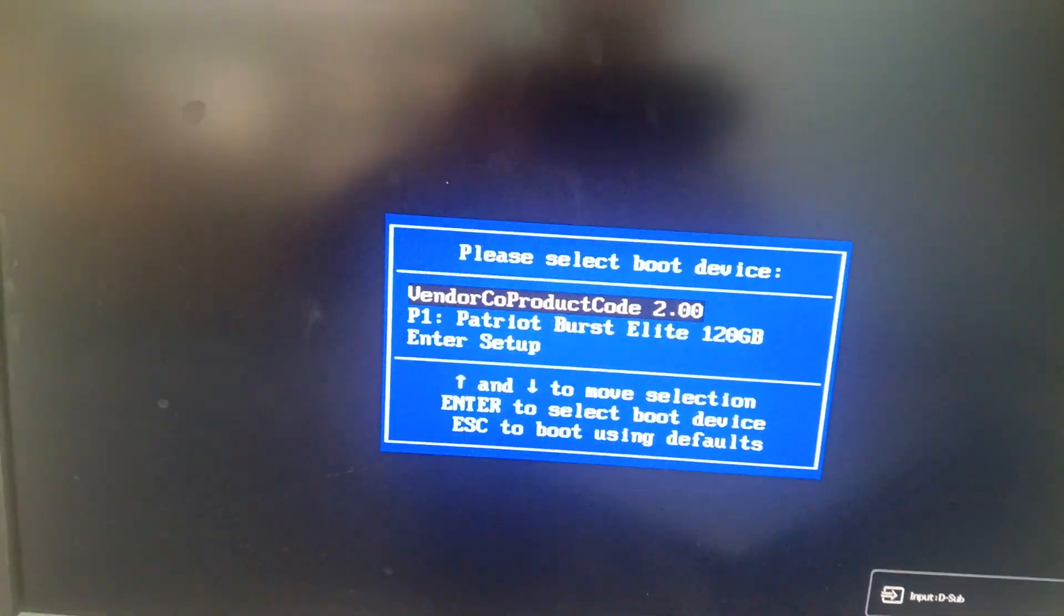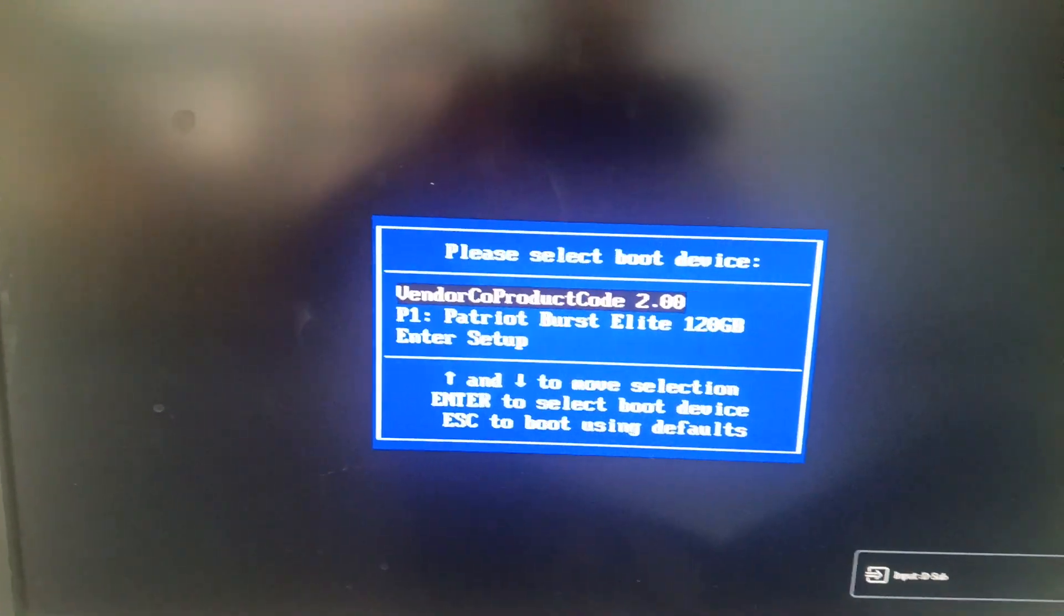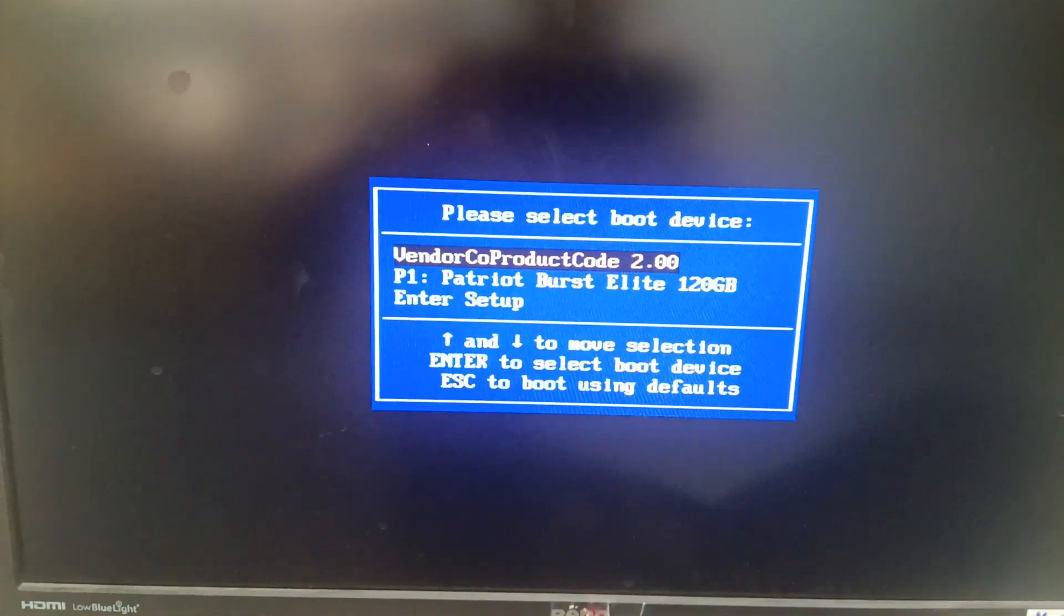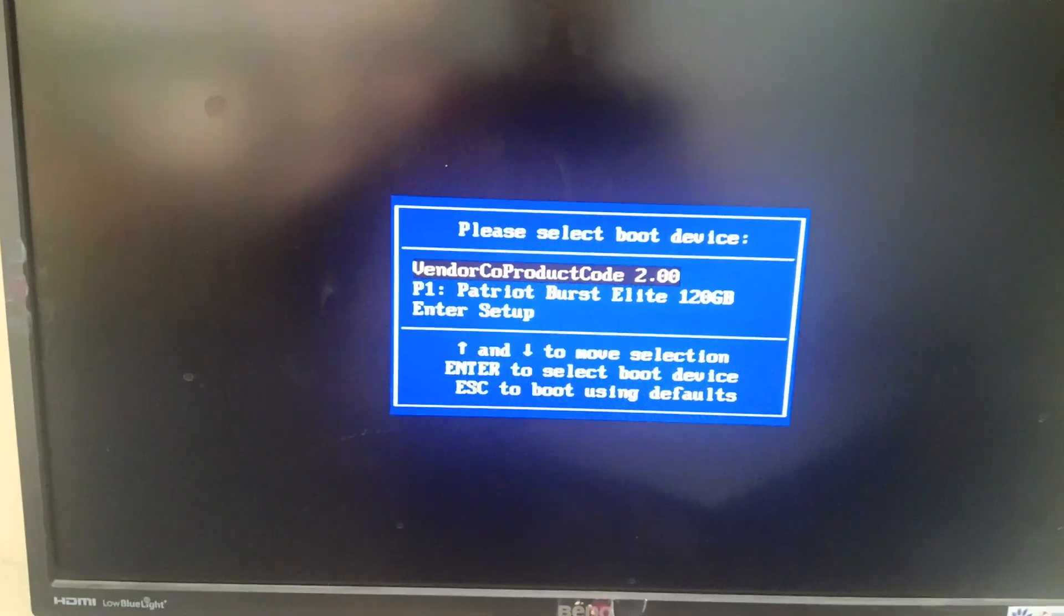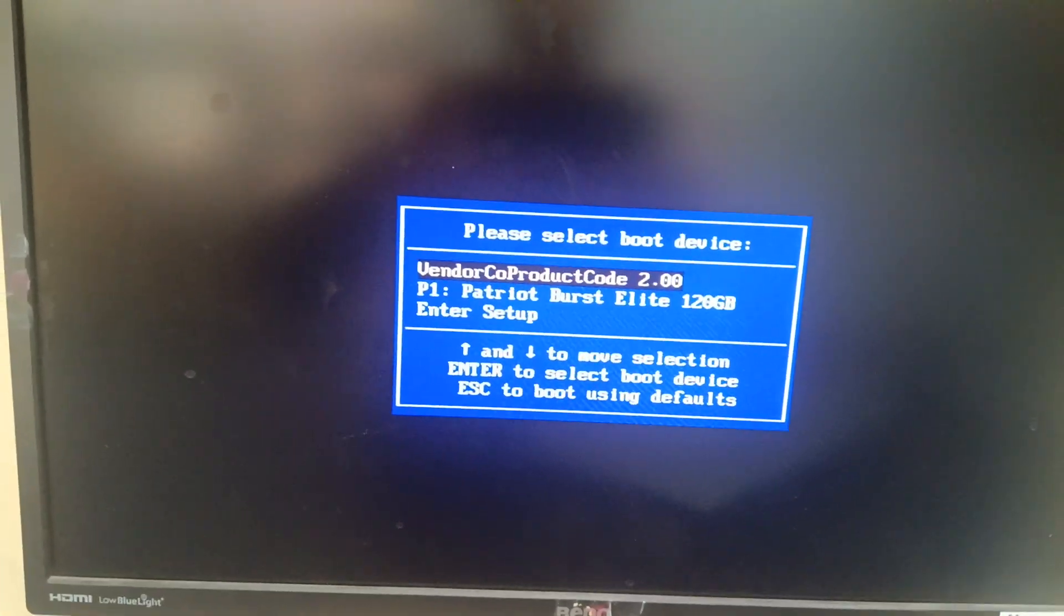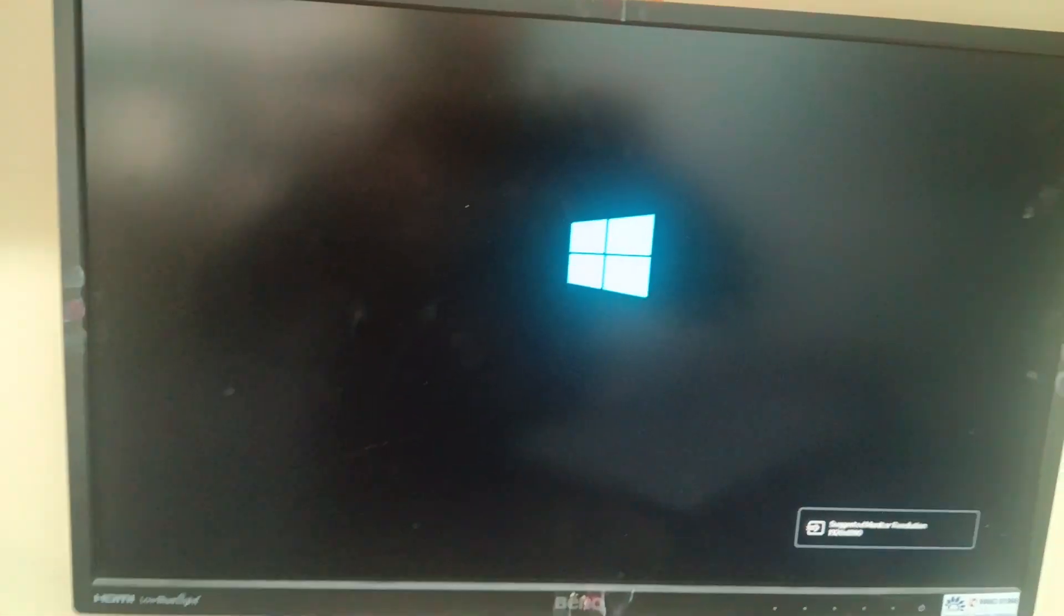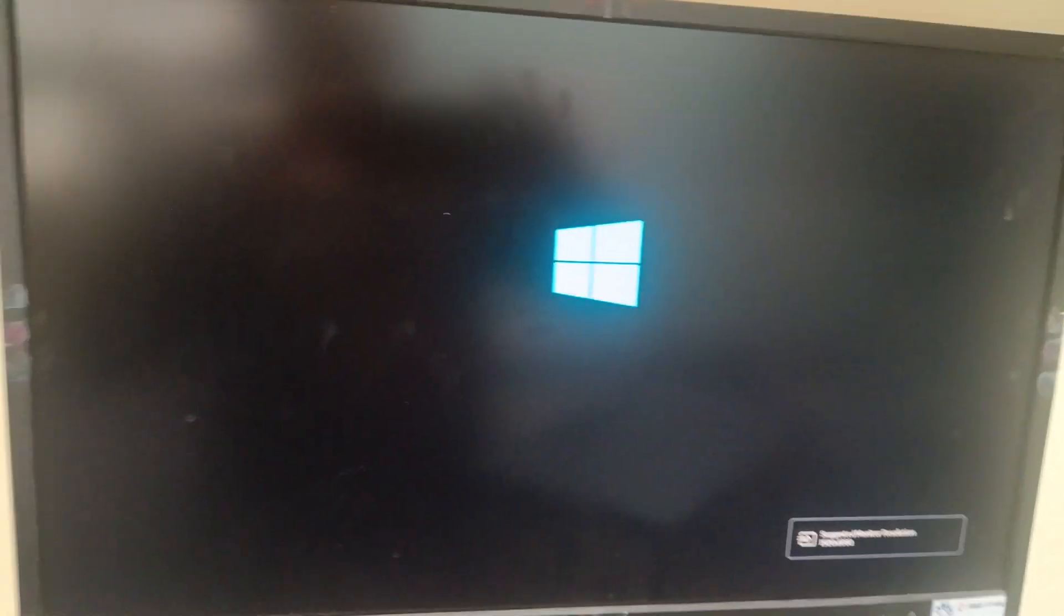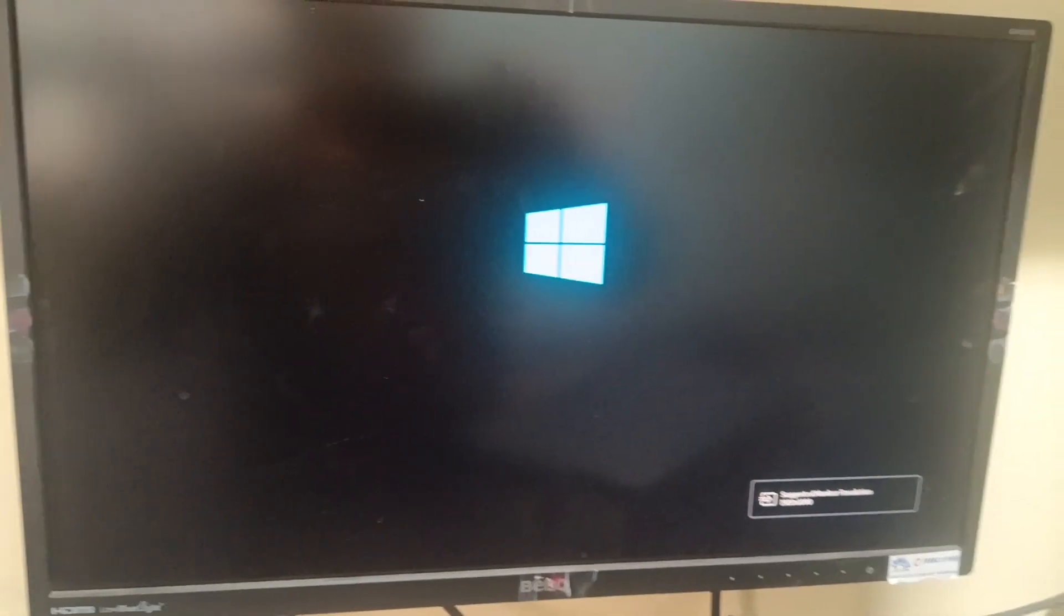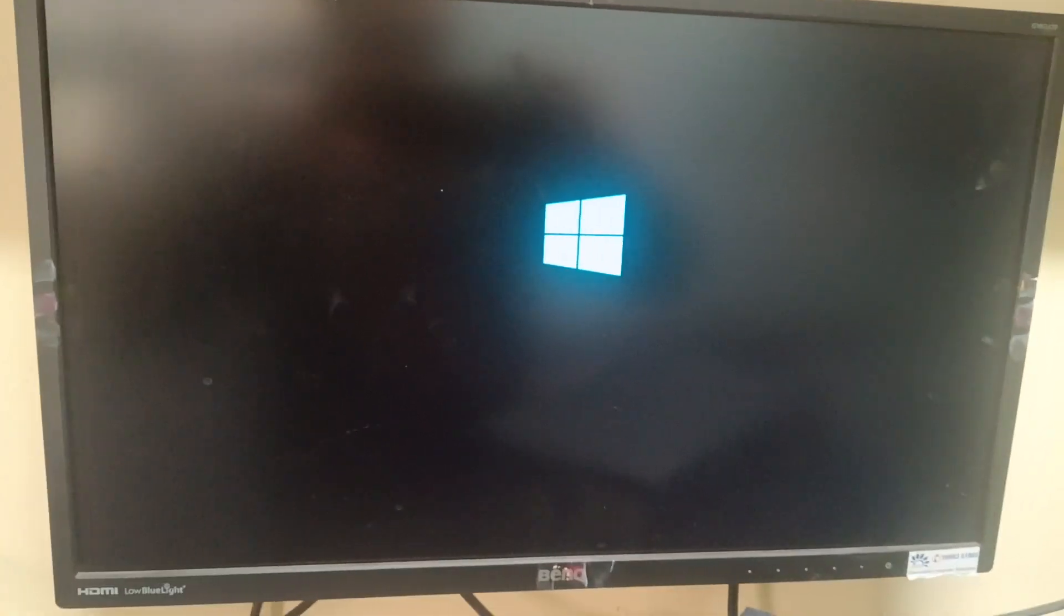This is the vendor product code 2.0, which is my pen drive with Windows 7. Press Enter to start installing Windows 7. Wait for a few seconds and it will start installing.